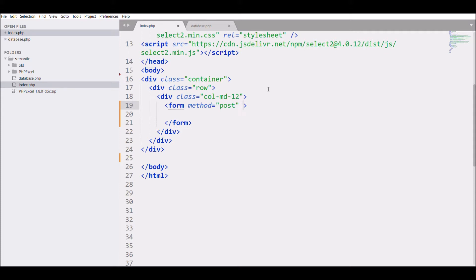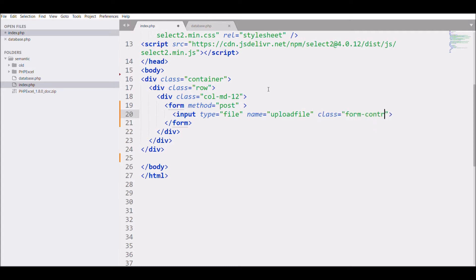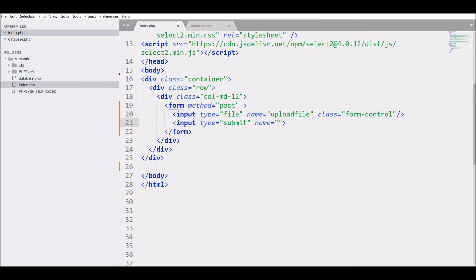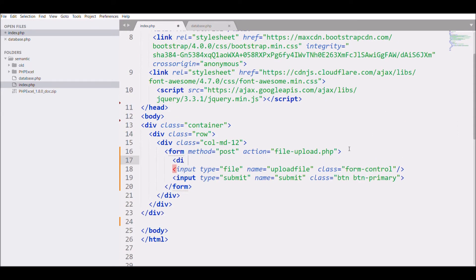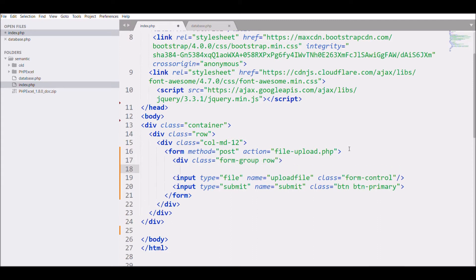I'm creating a form with method POST and defining an input of type file with name 'upload_file' and class 'form-control'. Then I'm adding an input of type submit with name 'submit' and class 'btn btn-primary'. The form action is set to 'file_upload.php'. I'm wrapping it in a form group with class 'form-group row' and adding a label with class 'col-md-3'.